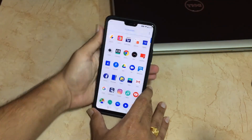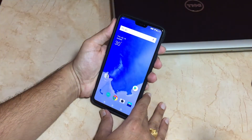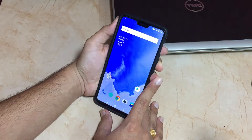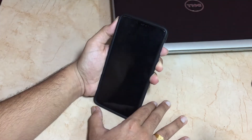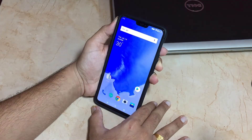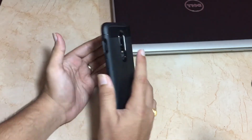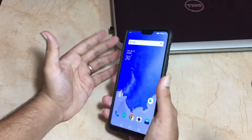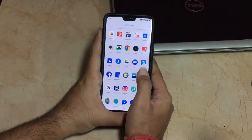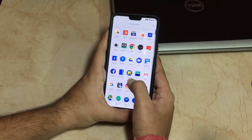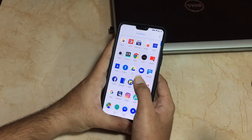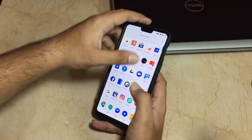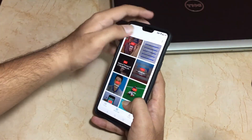Let me check the face unlock right now. As you can see, it is blazing fast. Let's check the fingerprint scanner as well — let me touch it and it unlocks. It is very similar to the stable version. I have also run some benchmark scores, so let me show those to you.